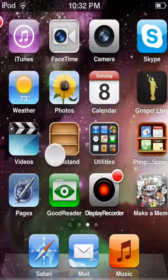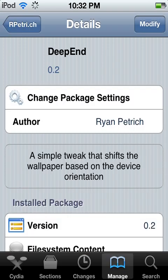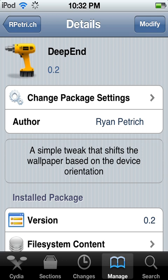Yeah, this is pretty much a simple little review on Deep End. This can be found in Ryan Patrick's beta repo. Don't forget to comment, rate, and subscribe for more Cydia tweaks, app reviews, and more. Thanks guys!